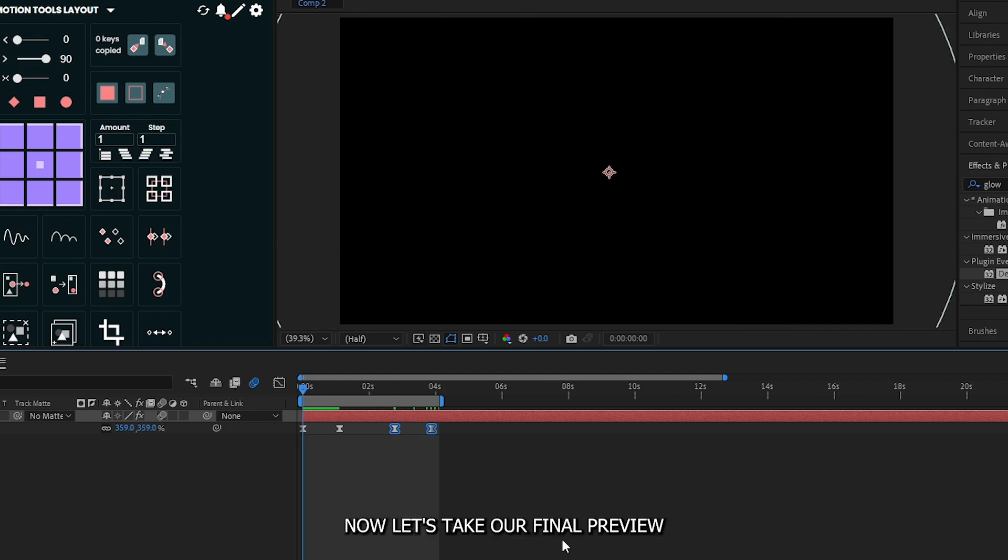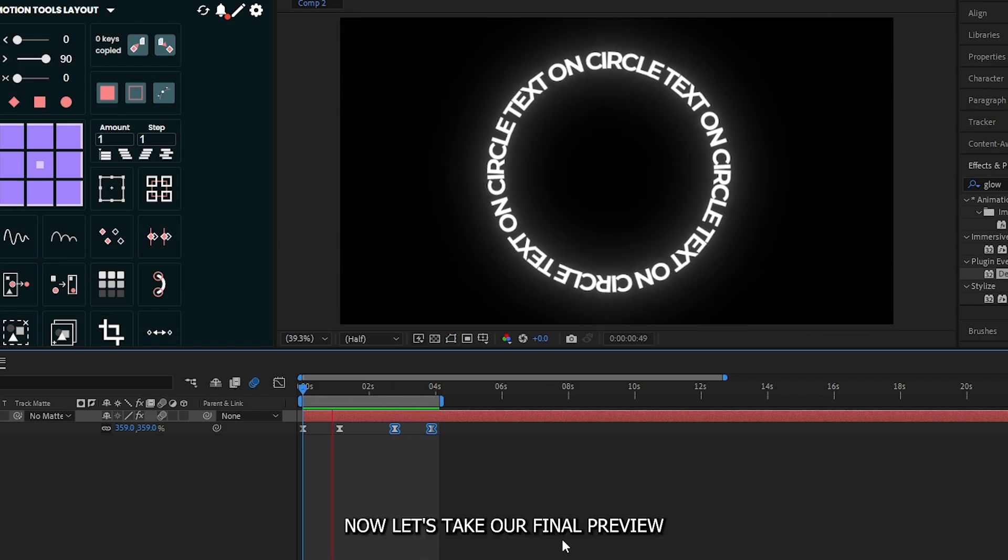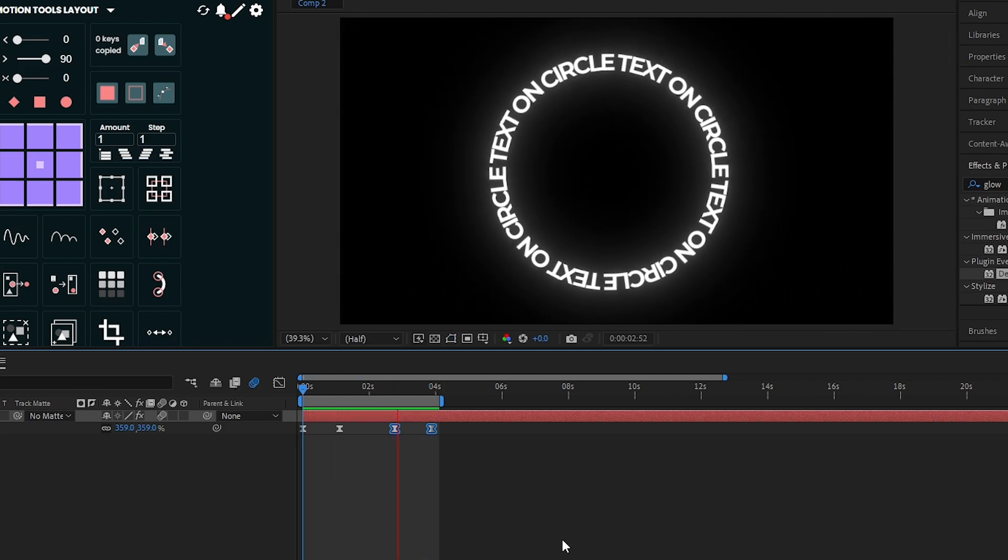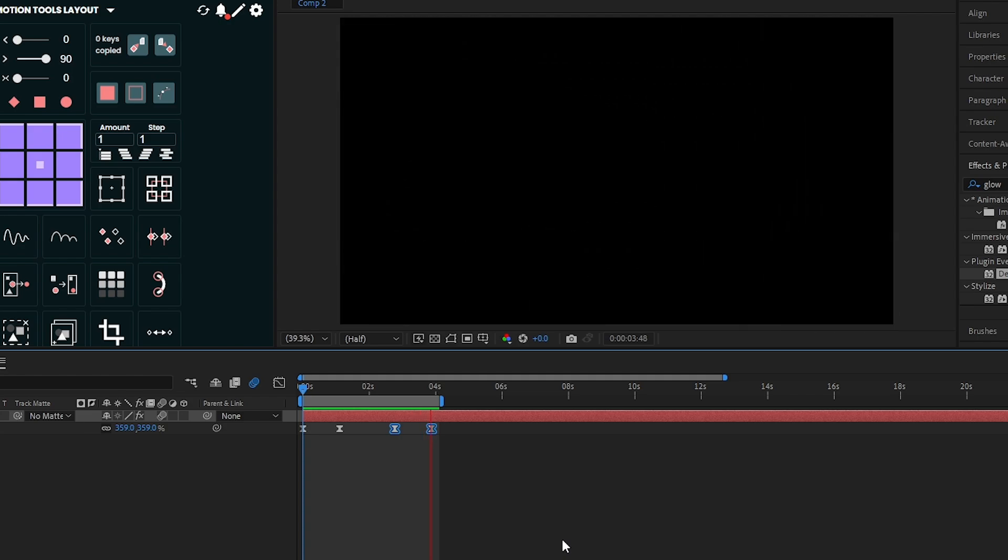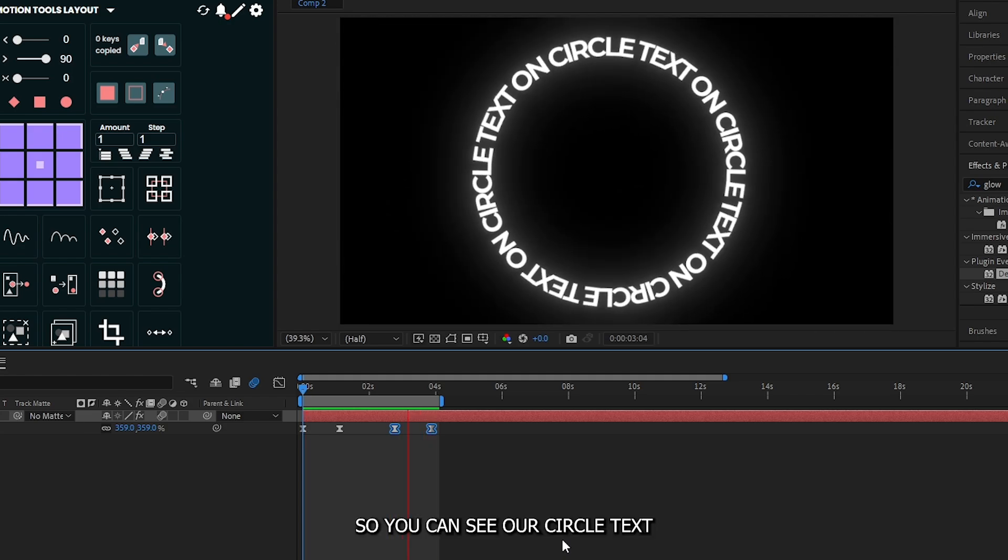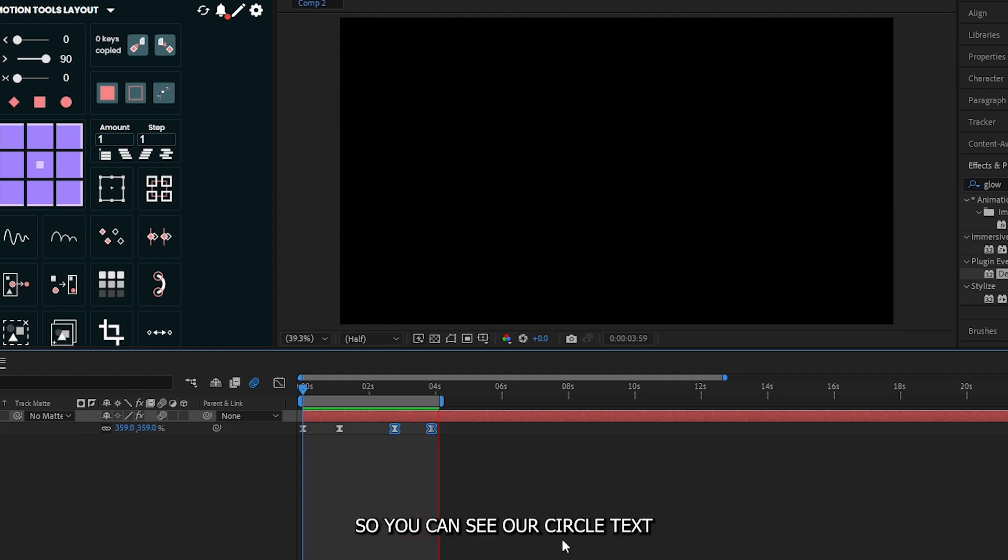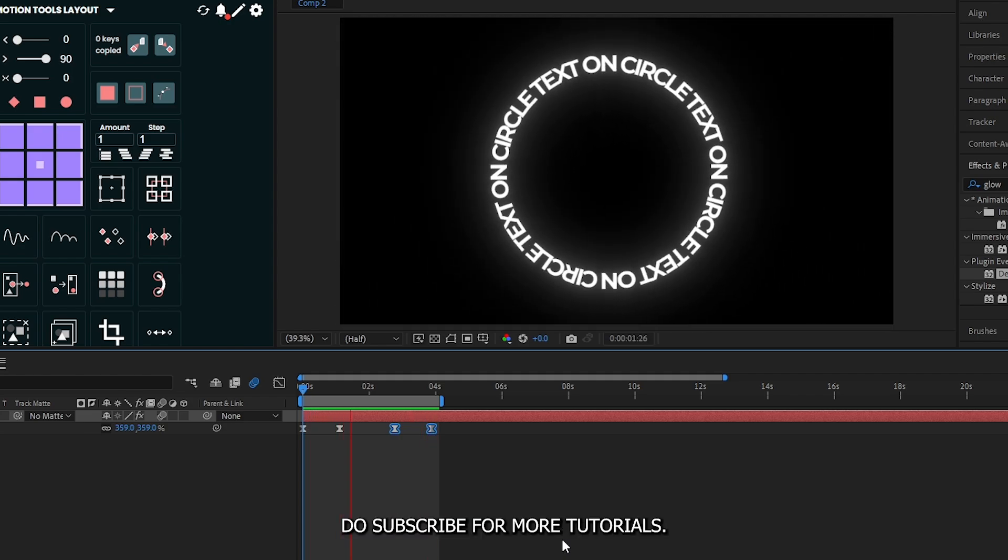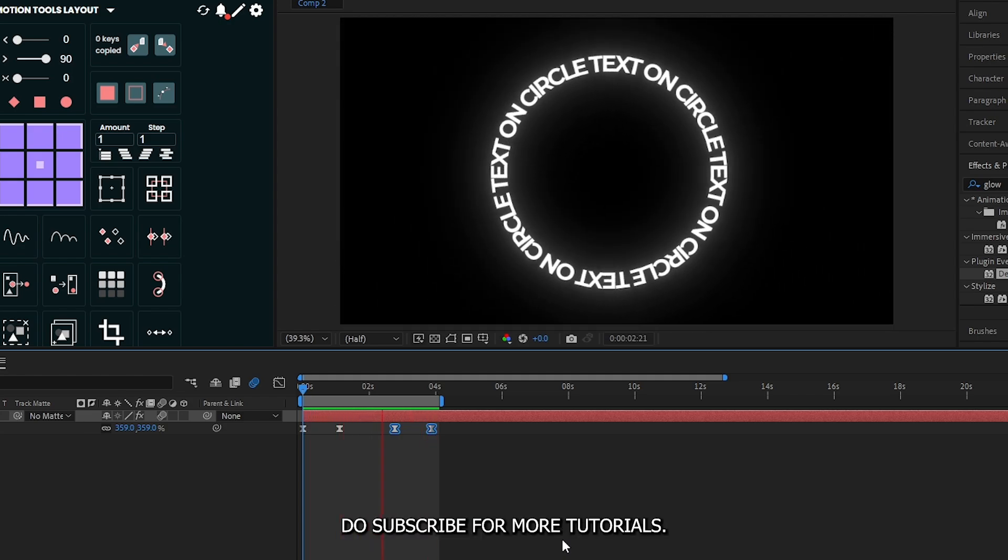Now let's check our final preview. You can see our circle text animation is done. Do subscribe for more tutorials.